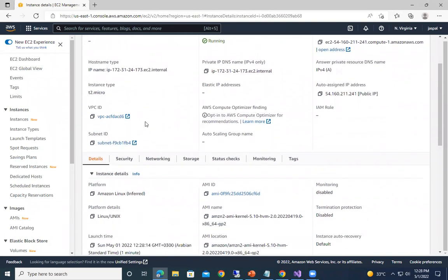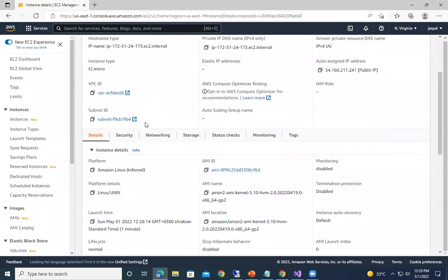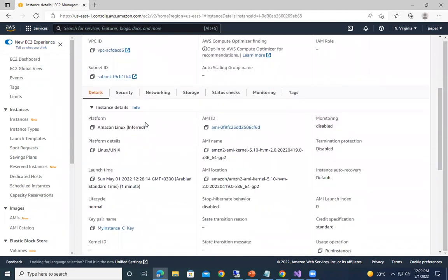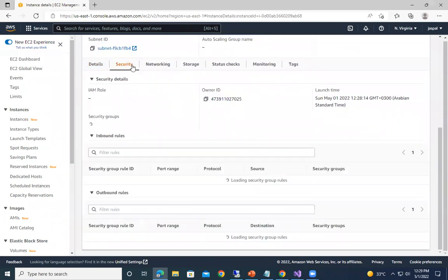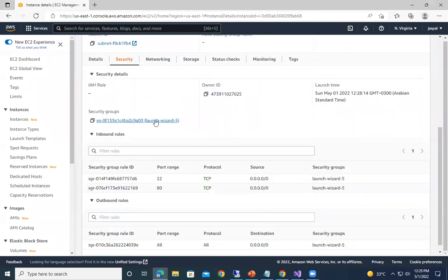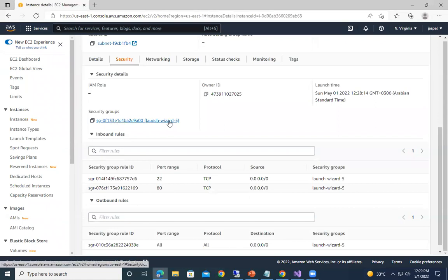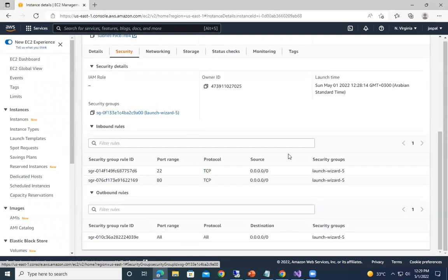So you can see EC2 internal, this is the hostname type. And if we scroll it down you can see over here security. So by default the security group has been created with the launch wizard when we were launching the EC2 instance. You can see launch wizard and by default these are the two inbound rules and this is the outbound rules.